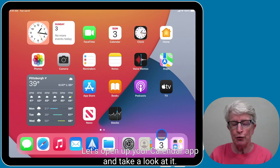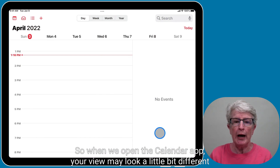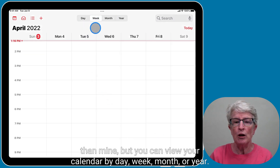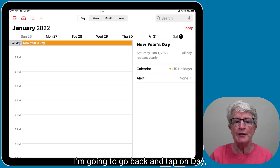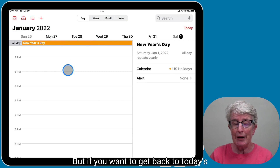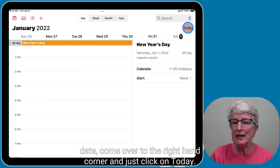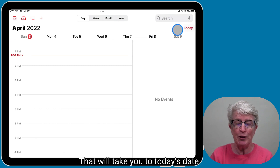Let's open up the Calendar app and take a look at it. When we open it, your view may look a little different than mine, but you can view your calendar by day, week, month, or year. I'm going to go back and tap on Day. If you want to get back to today's date, come over to the right-hand corner and click on Today.